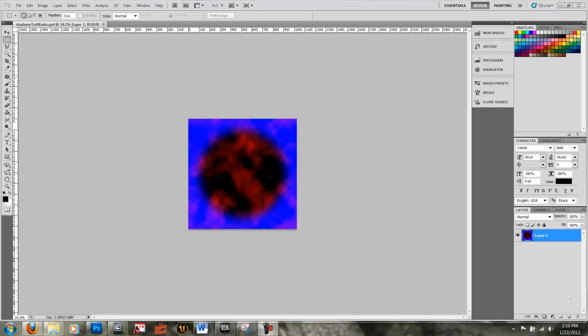My name is Lloyd Sherman, a member of Team 8 for C-17 at the Guildhall at SMU. This is Part 3 of the Material Editor, and we will be making an advanced Sky Dome. We are using the December 2011 beta build of UDK, and the date is January 22, 2012.